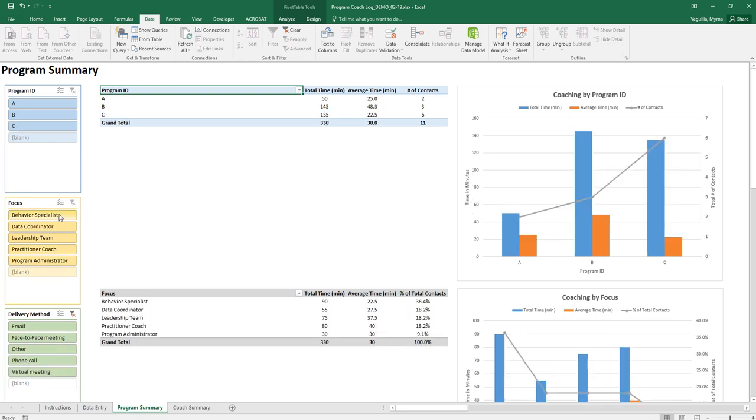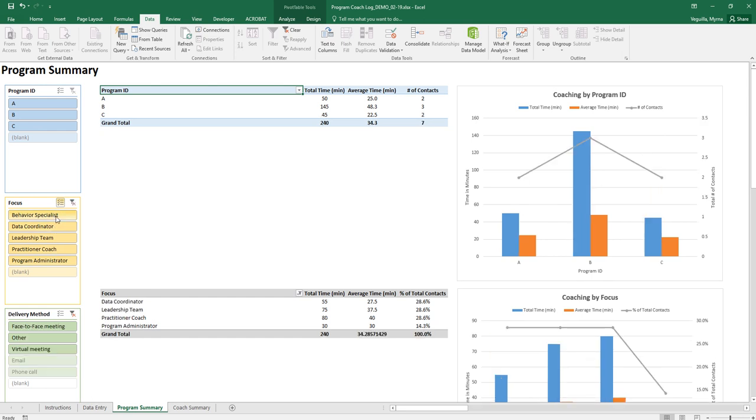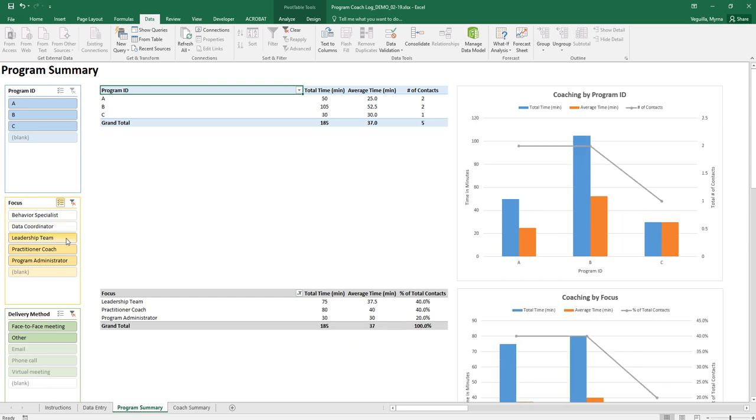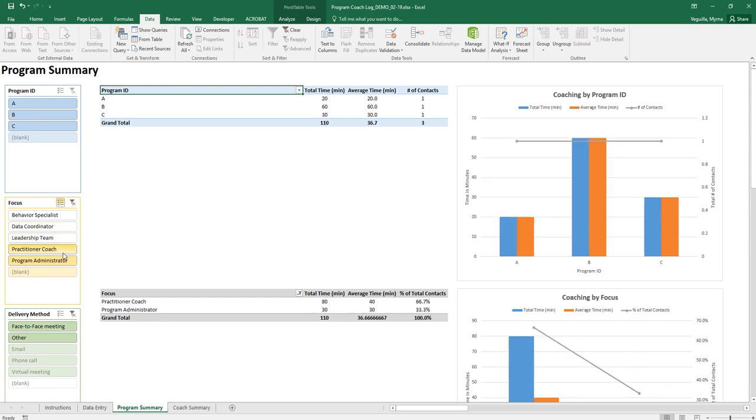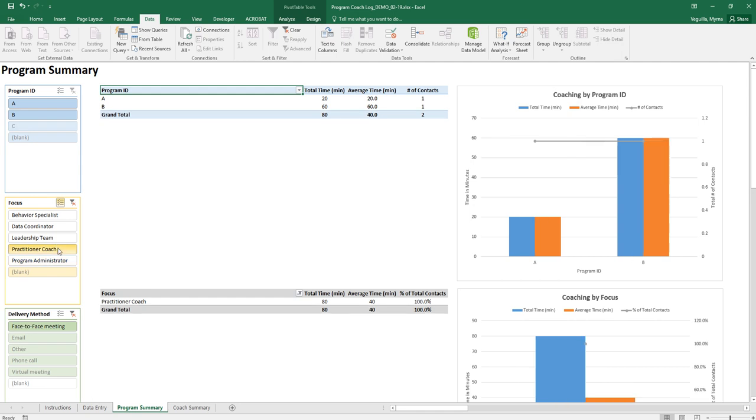If you want to select more than one option you can select these little check marks with the line it's called multi select. You click there and then so since everything starts off highlighted when you click it what it's going to do is it's going to unhighlight it. If I wanted to look at just practitioner coach and program administrator then that would be unhighlighted.